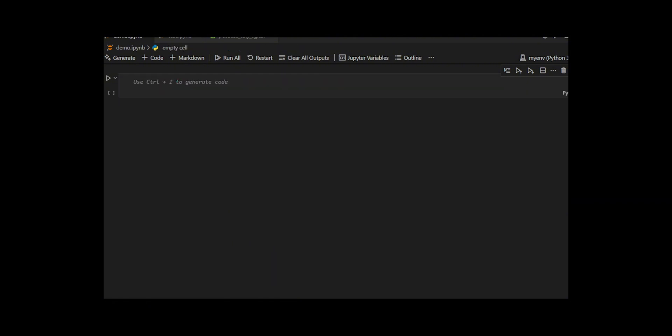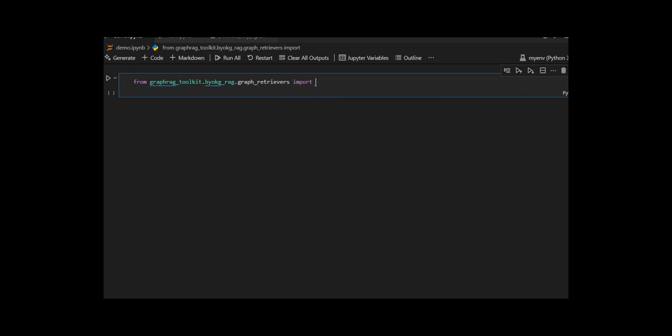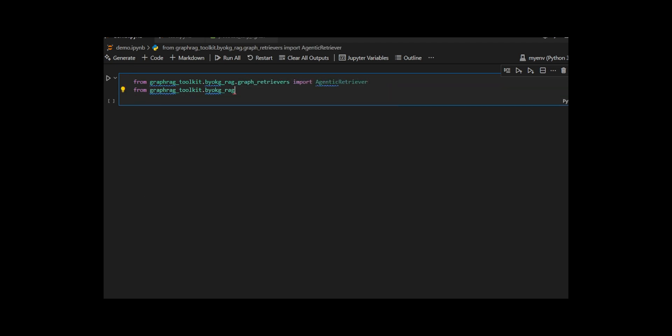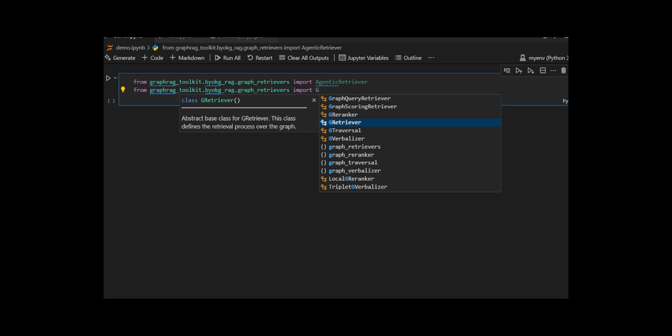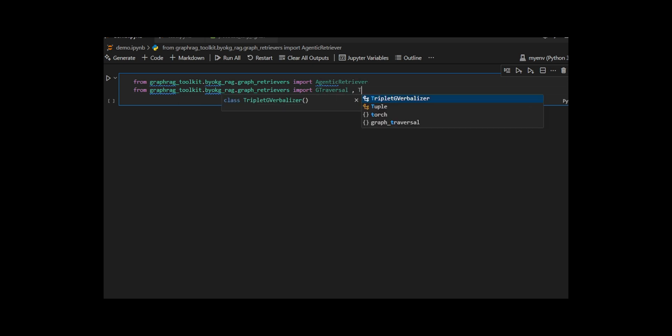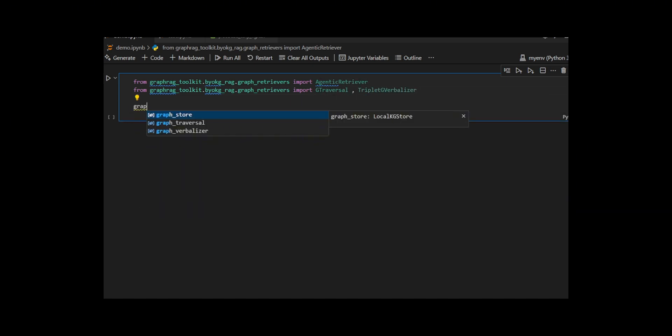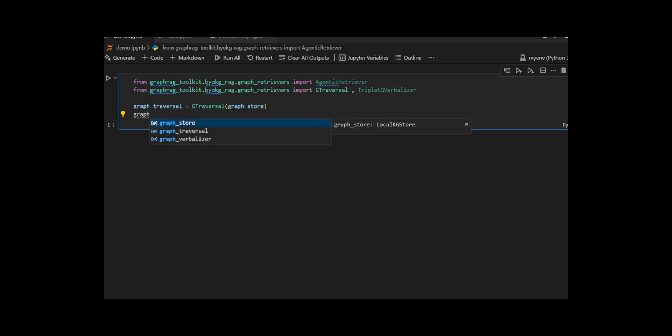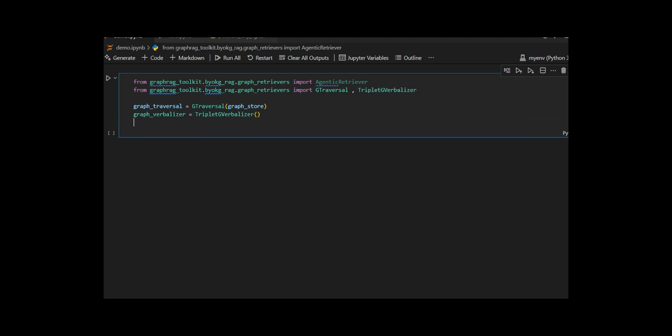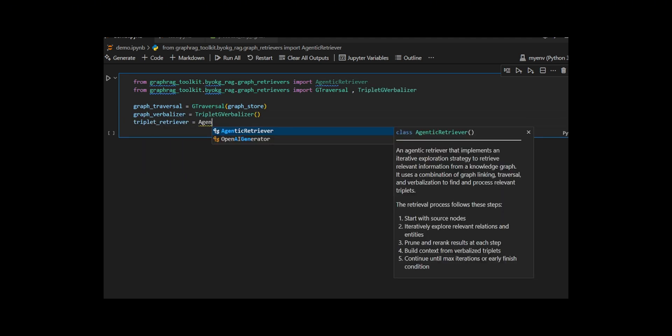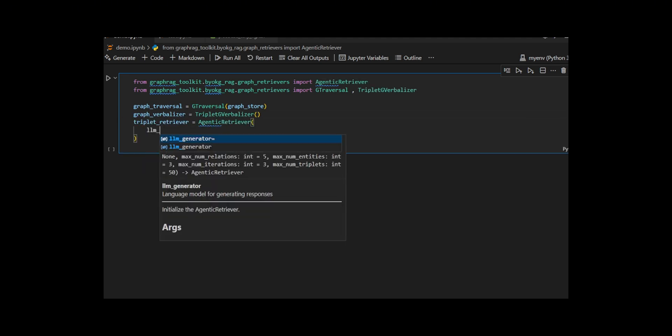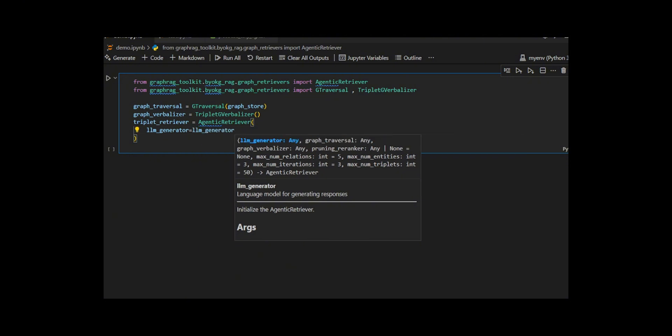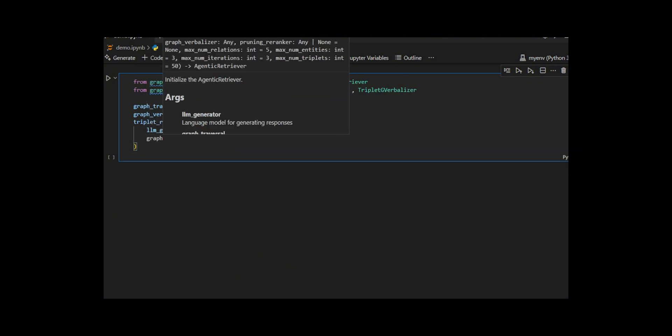Next they design triplet retriever that can reason over the knowledge graph by simulating an agent navigating from one entity to another based on the question's intent and develop an agentic retriever, which combines an LLM with graph traversal tools. To start, I initialize graph traversal, which gives the system the ability to walk through the knowledge graph starting from a given set of entities.